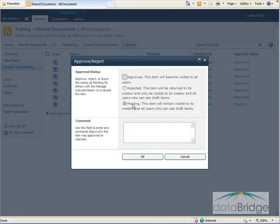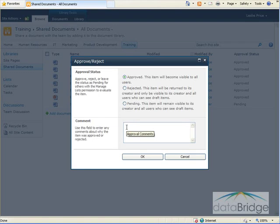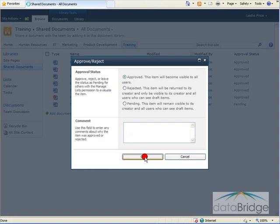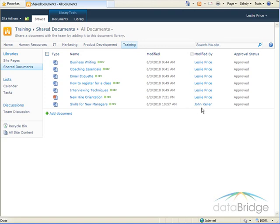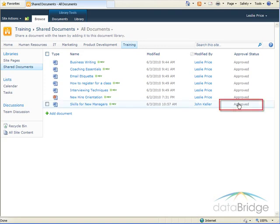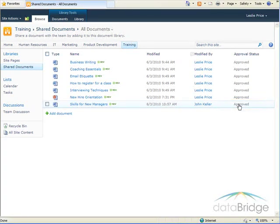It's currently at the pending status. I can reject it or approve it. So I'll select approve, and it also provides a comment box if I want to add a comment, why it was rejected, or any other type of comment. And then I'll select OK. And now back in the library, the document is indicated as approved, and all the site users can now see this document.